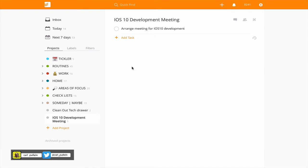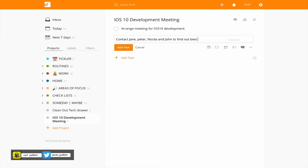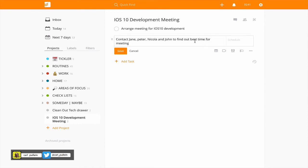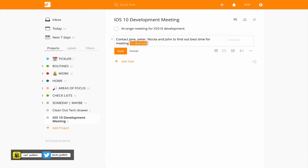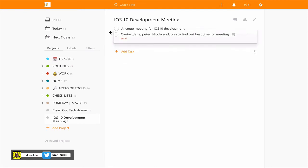Now iOS development meeting, first of all contact Jane, Peter, Nicola and John to find out best time for meeting. That is obviously going to be the next step and in this case I'm going to do that by email so I can add the label because I know that's going to be the first step.